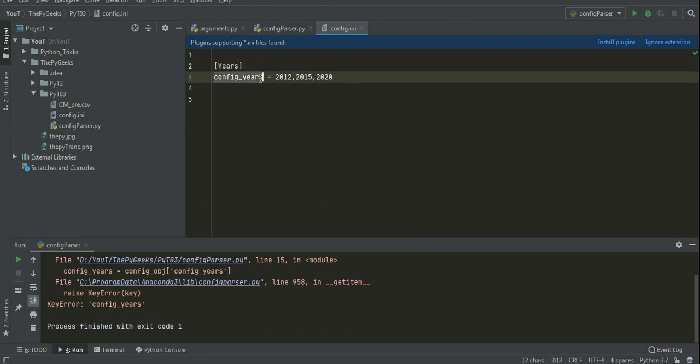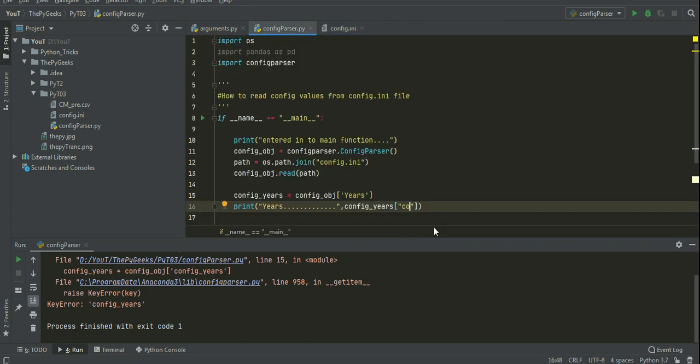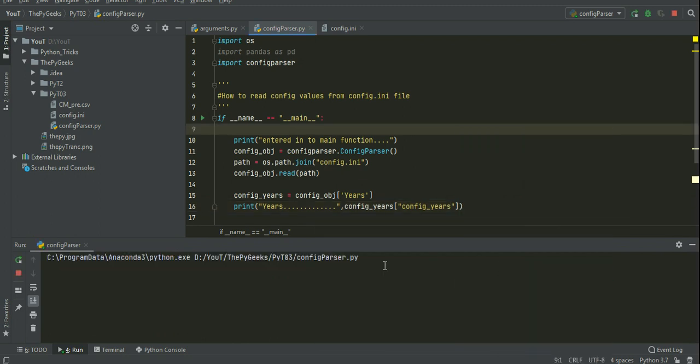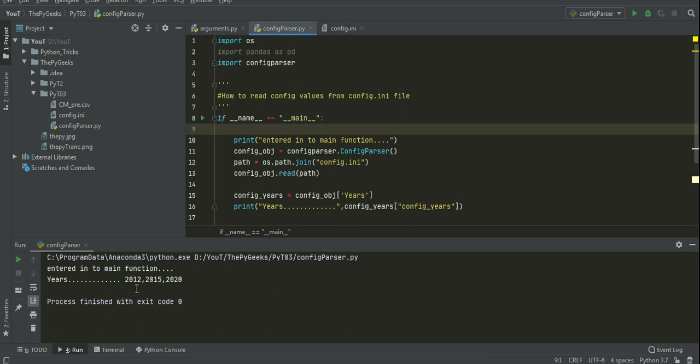Yes, this parameter we need to give here. So it will print the years. Yes, 2012-2015-2020.